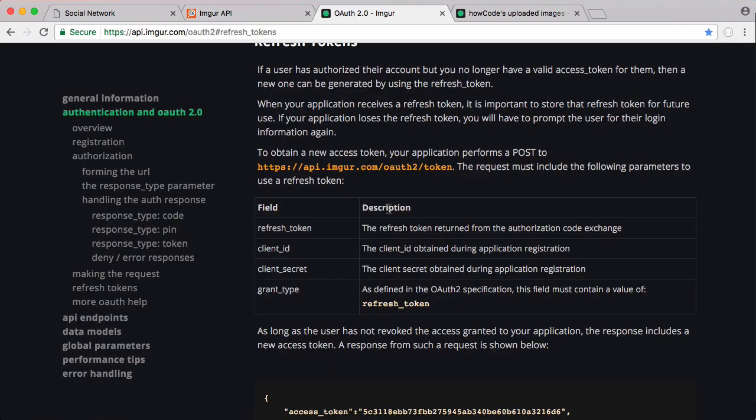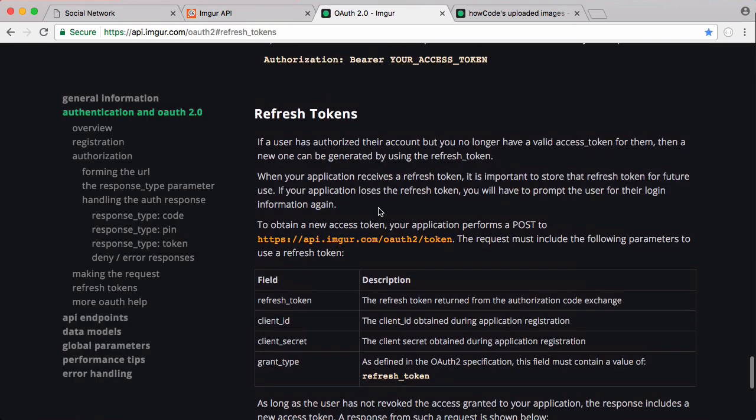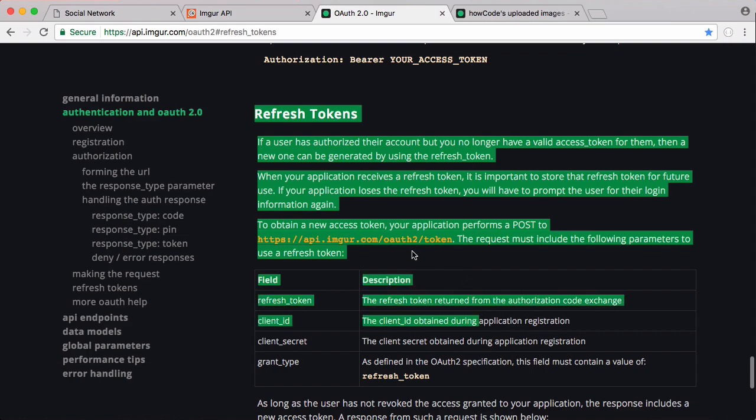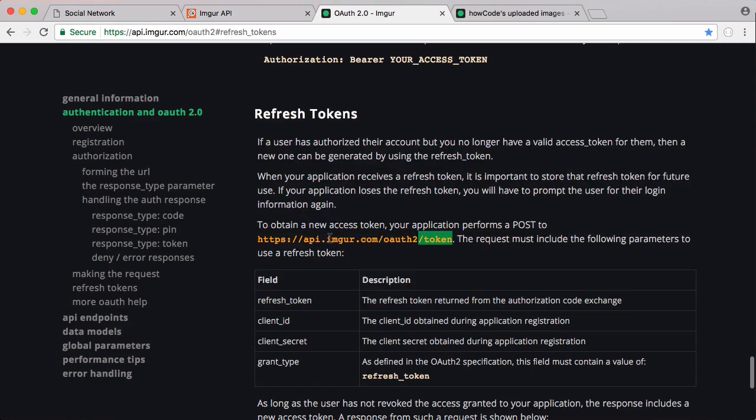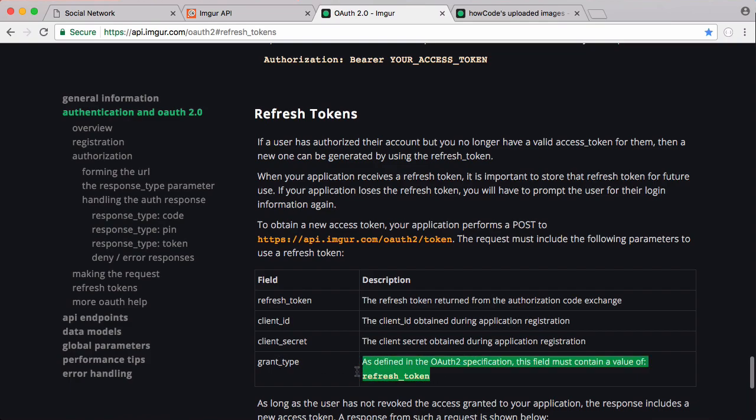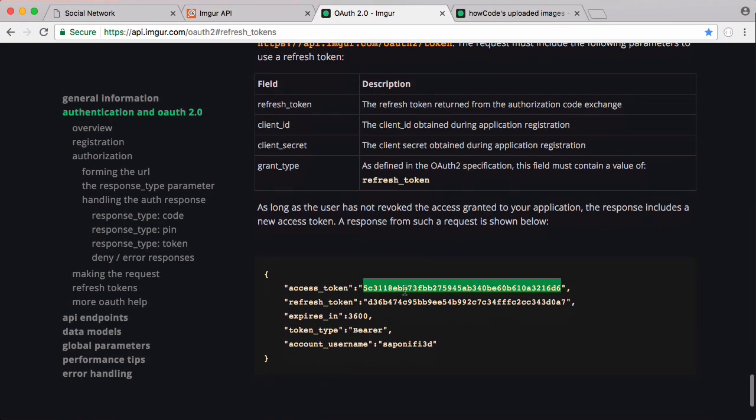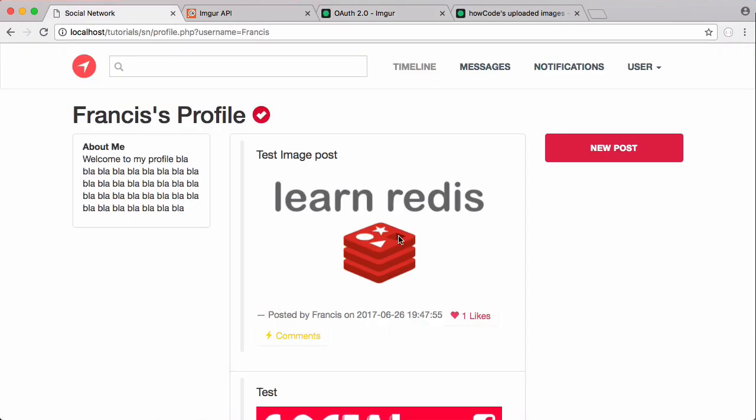The reason these tabs are open is because this is just a link to the Imgur API. And if anyone's having trouble with their tokens and their access you want to have a look at these refresh tokens. All you want to do is go to this URL with your refresh token and your client ID, your client secret and you just say refresh token is your grant type and then you'll get a new access token and you shouldn't have any problems uploading images to Imgur.